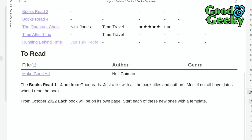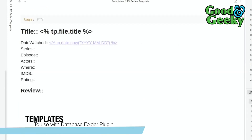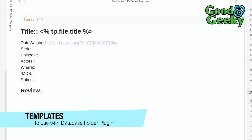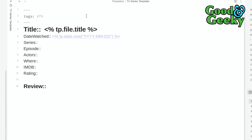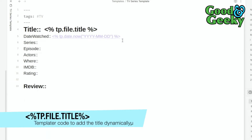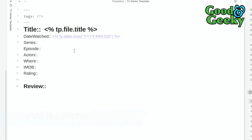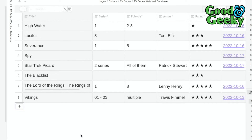DataView works fairly well, but there's another way that works a little better. Let's look at the TV series template first. It has the tag 'TV' at the top, and uses Templater to automatically insert the file title and today's date when the note is created.